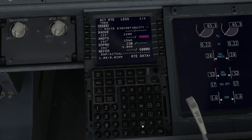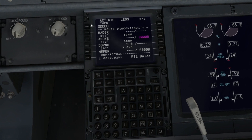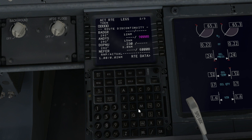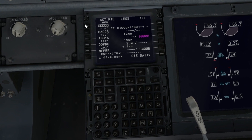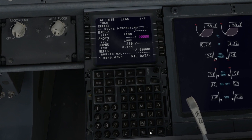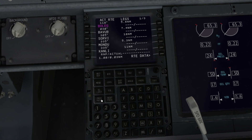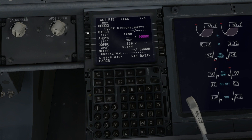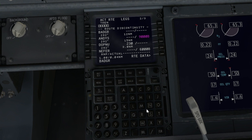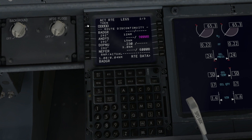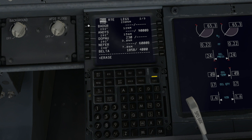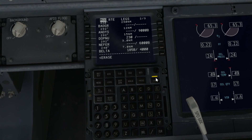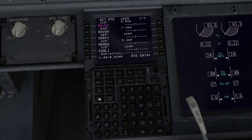It would be simpler to just press the delete button and click on the discontinuities button like you would in an Airbus. However, with a Boeing it's a little bit different, but still a very simple process. All you need to do is click on the waypoint below the discontinuity, click that into the box above it, and press execute. And as you can see, the discontinuity has now disappeared.